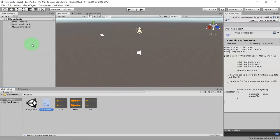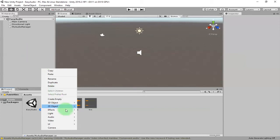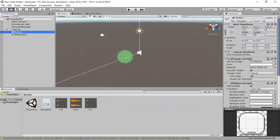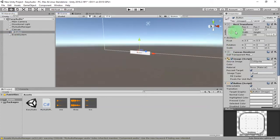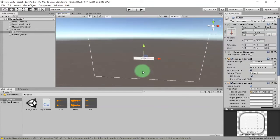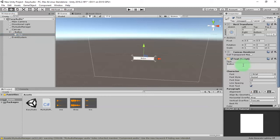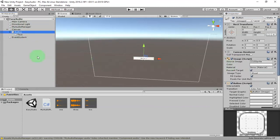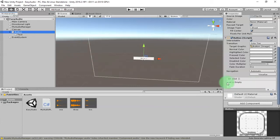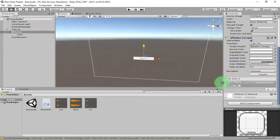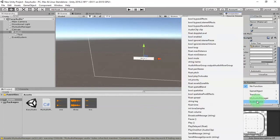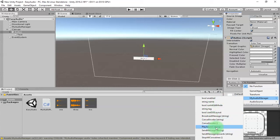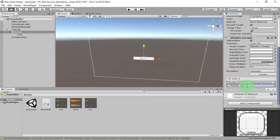Let's create one button. I name it audio one. On the OnClick event, we click the plus button, drag and drop the audio manager here, and choose MyAudioManager PlaySound. Then we type the name of the audio file we want to play.